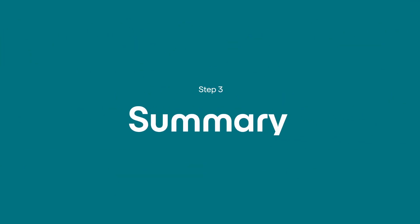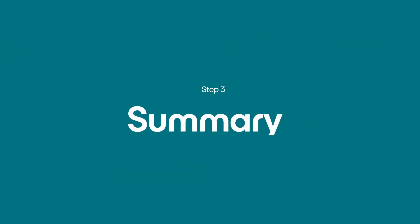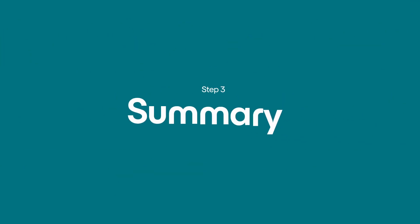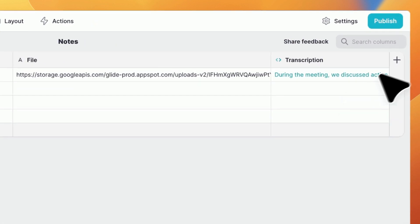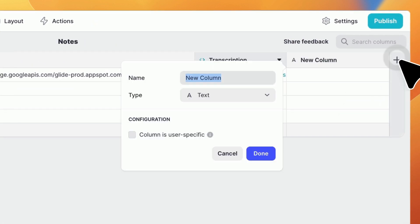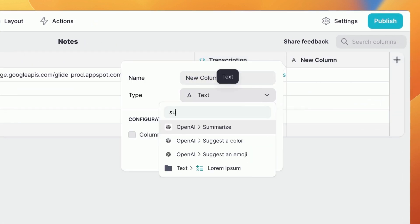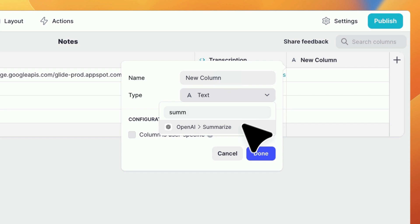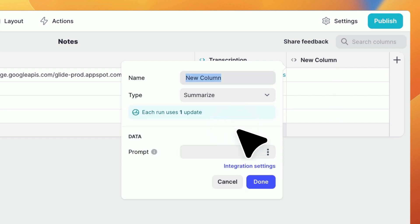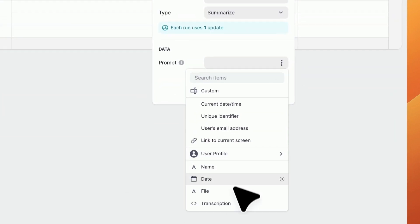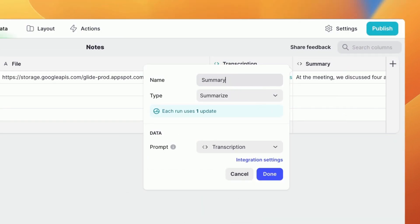Finally, we can add a summarize column to summarize our transcription. To add the summarize column, click on the plus button in the data editor again and then choose summarize in the OpenAI menu, and Glide will create a summary of the text automatically.